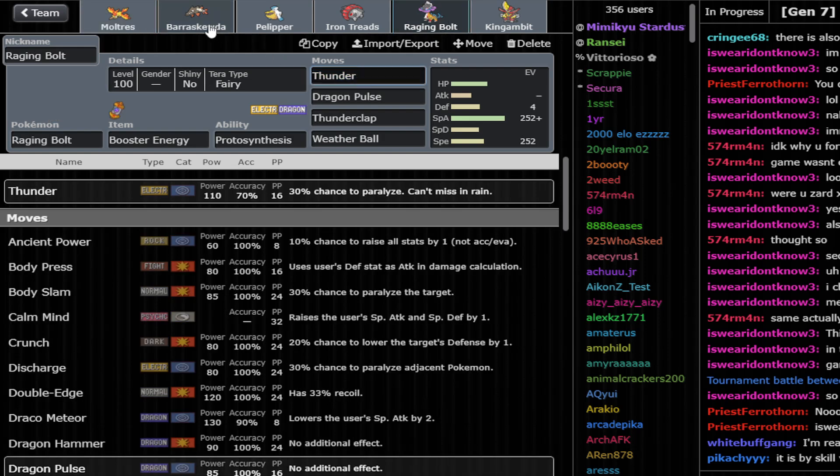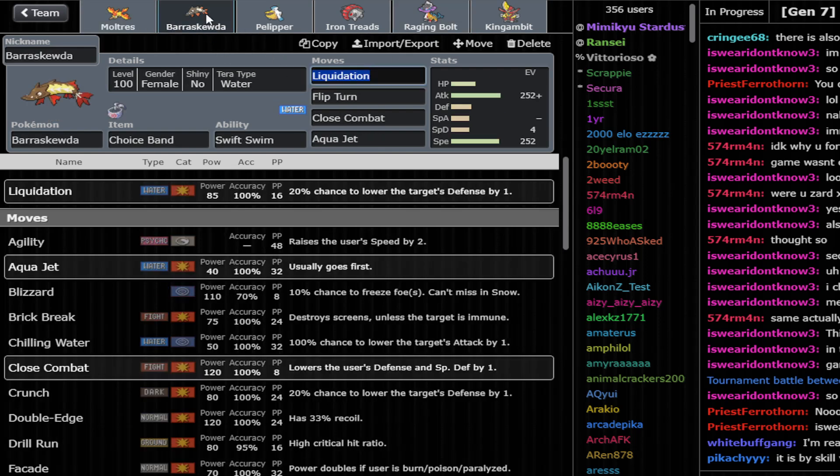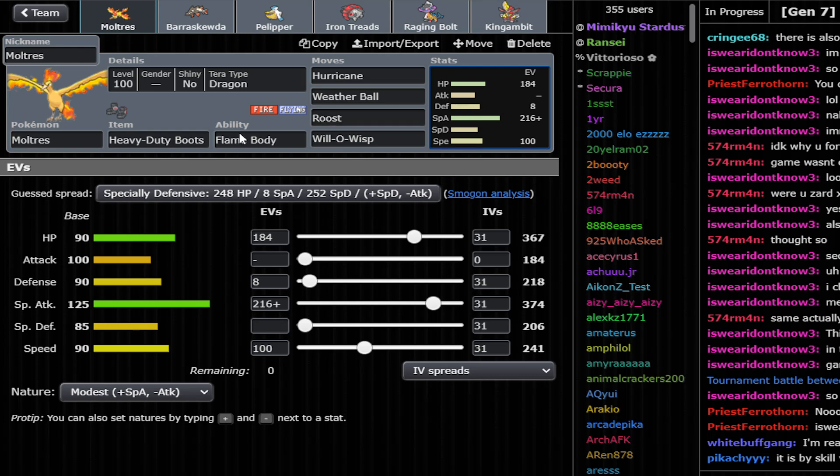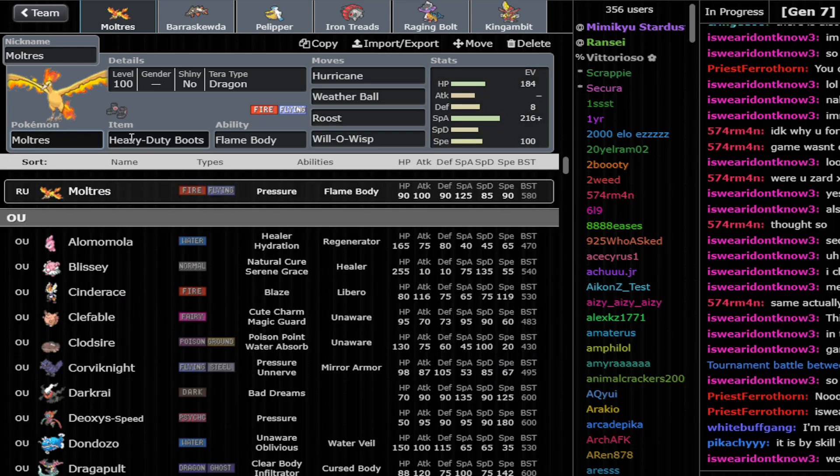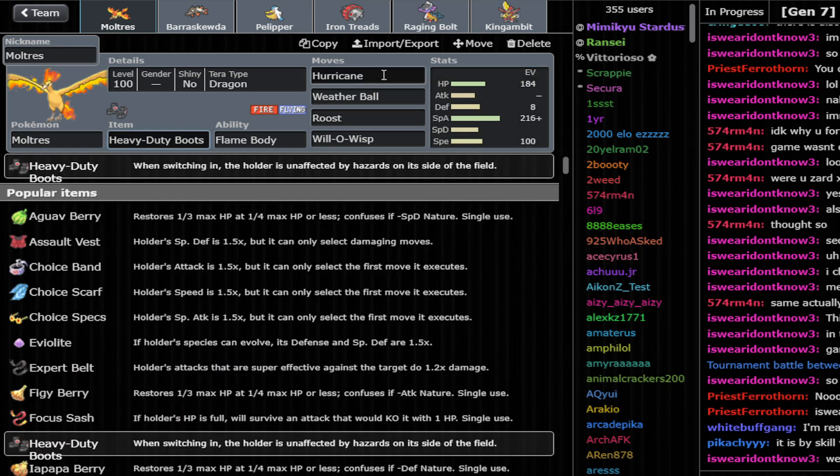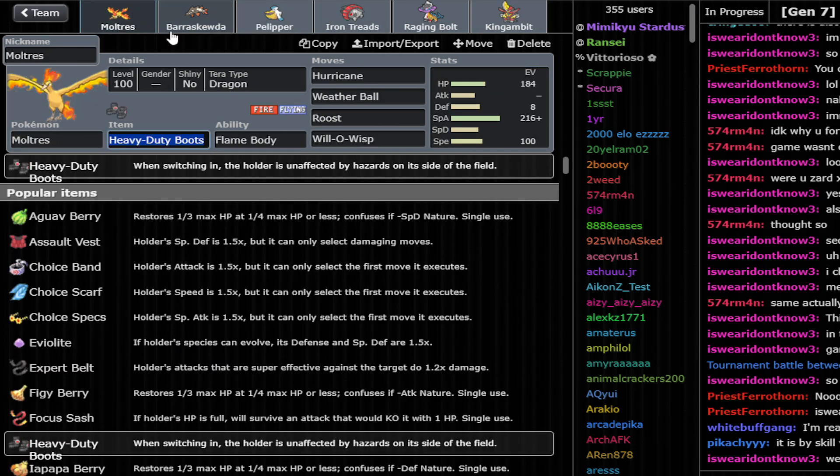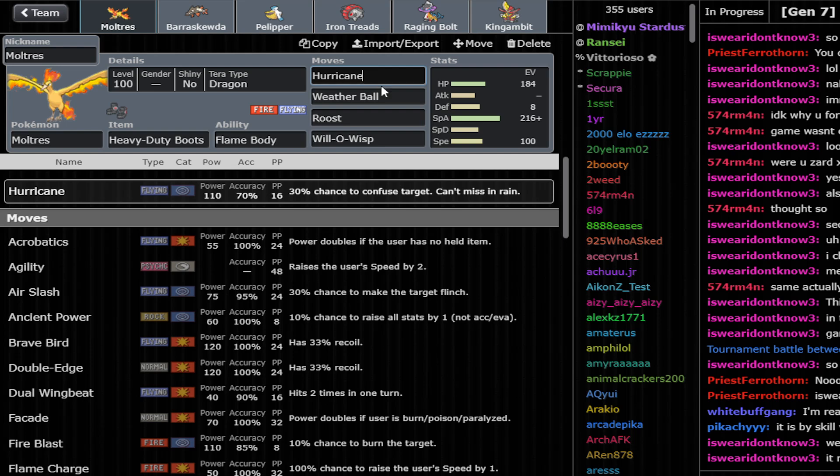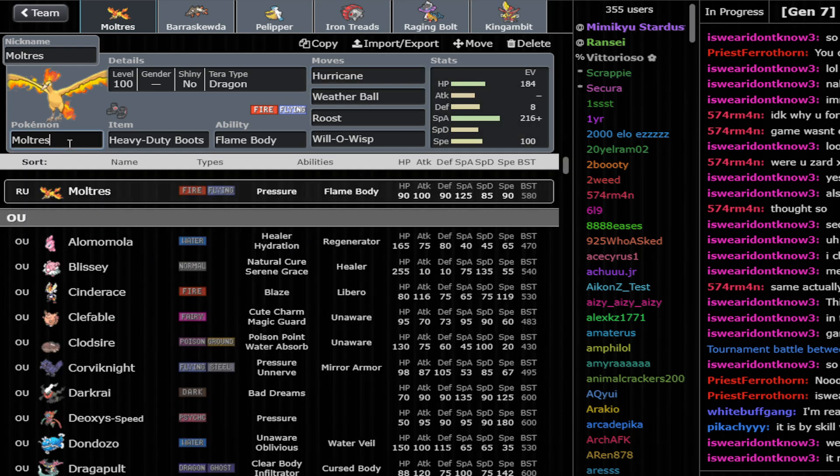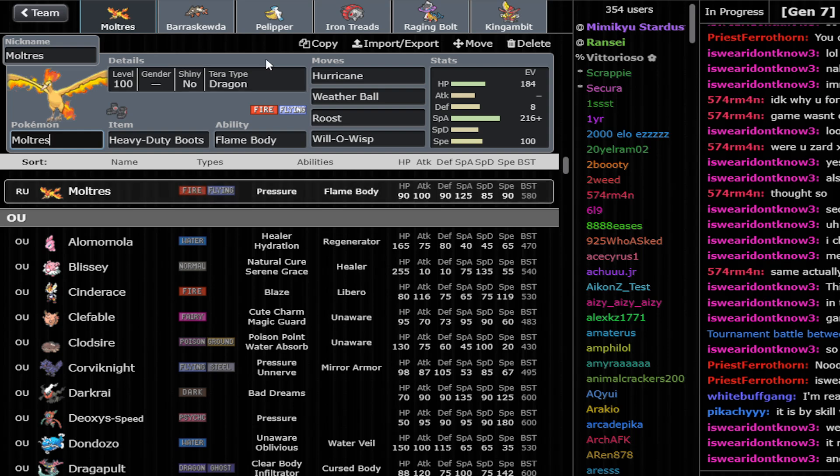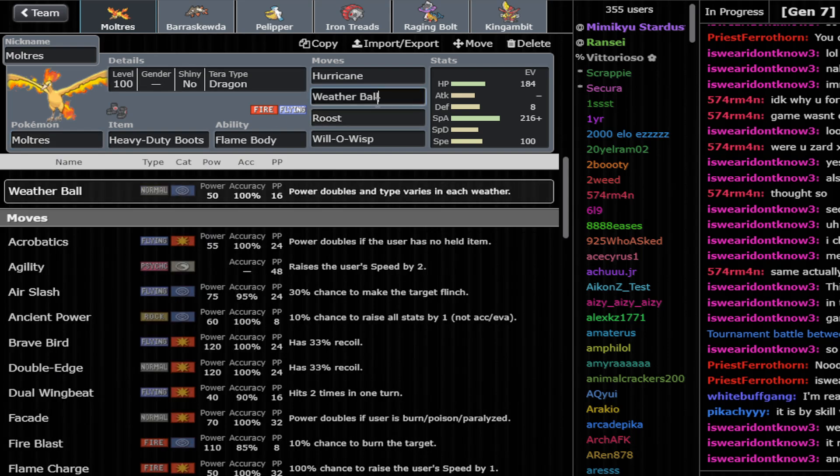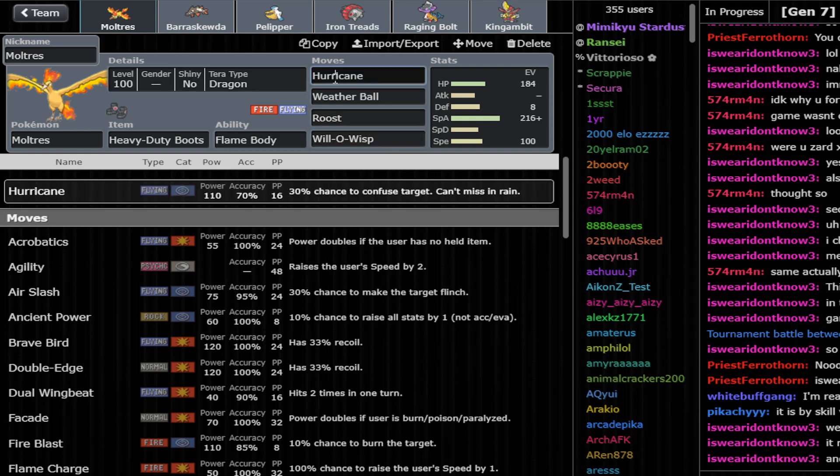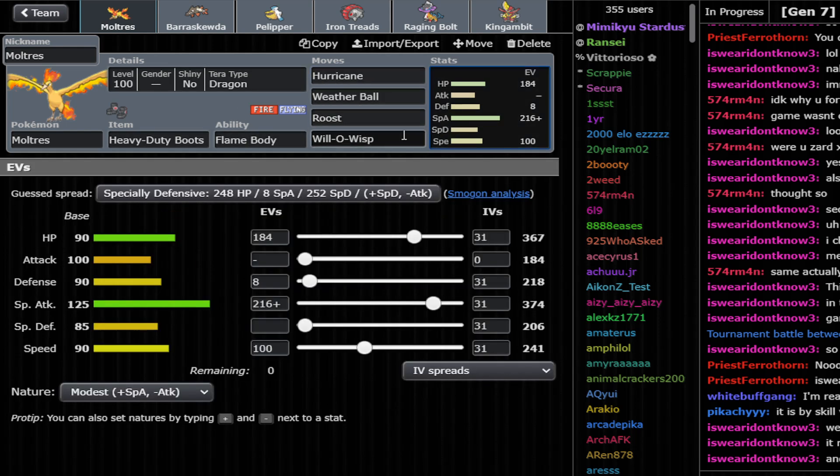But Moltres has a decent special attack. It's a Fire type, which means in the Rain, you cannot use Fire type attacks because they're gonna be half damage, so that's trash. But you do have the coverage of Hurricane and the Weather Ball, and it provides some defensive utilities versus opposing Grass types and Ground. So it's not bad, I think.